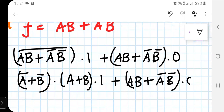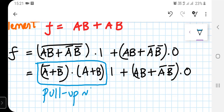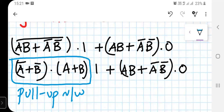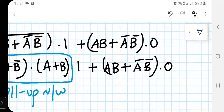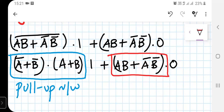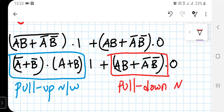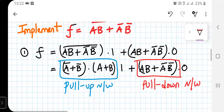The first term represents the pull-up network and the second term represents the pull-down network. Remember, the pull-up network consists of only PMOS transistors, and the pull-down network consists of only NMOS transistors. This is the modified form of expression F that we are going to build.